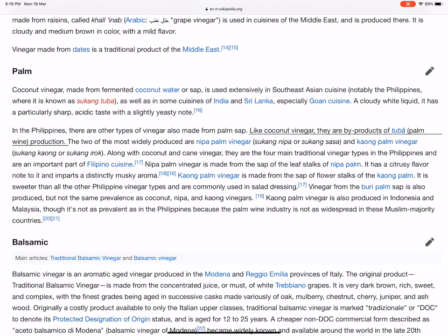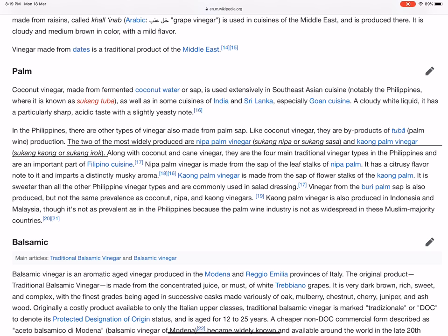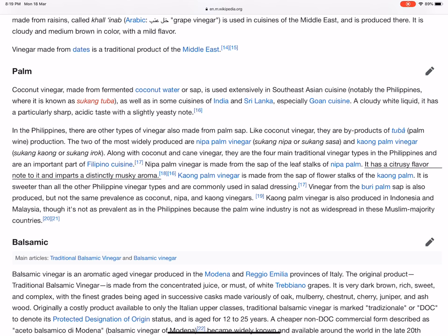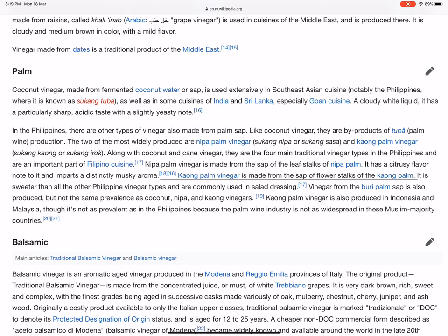Like coconut vinegar, they are byproducts of tuba palm wine production. Two of the most widely produced are nipa palm vinegar (sukang nipa or sukang sasa) and kaong palm vinegar (sukang kaong or sukang irok). Along with coconut and cane vinegar, they are the four main traditional vinegar types in the Philippines and are an important part of Filipino cuisine. Nipa palm vinegar is made from the sap of the leaf stalks of nipa palm and has a citrusy flavor with a distinctly musky aroma. Kaong palm vinegar is made from the sap of flower stalks of the kaong palm, and is sweeter than all the other Philippine vinegar types, commonly used in salad dressing.